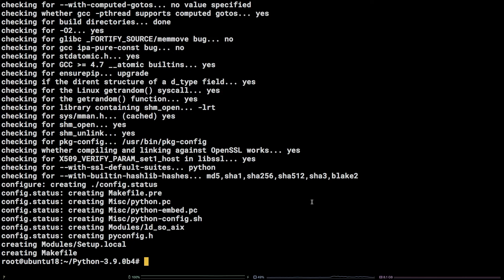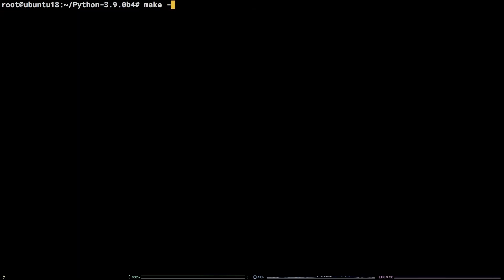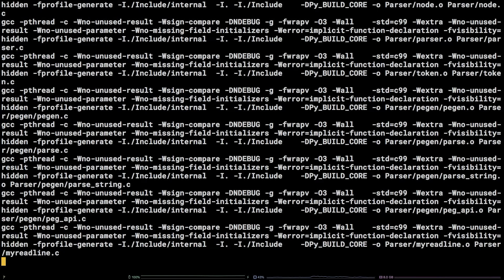Once that is finished, grab the number you noted from the nproc command, type in make dash j followed by that number, and hit enter.